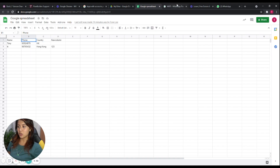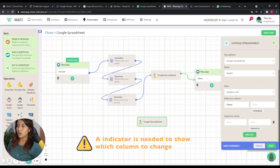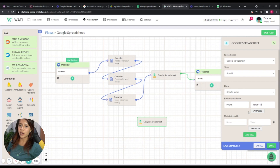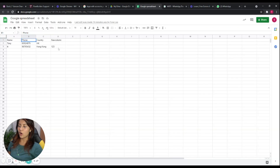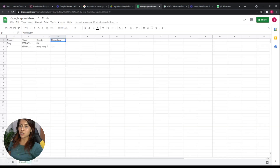As you can see, we have a row with country as Hong Kong and phone number as 123. We would like to change these two values. We need an indicator column to identify which row to update — for example, the phone number starting with 98-something will be the indicator for that specific row. We will then update the phone number from 123 to 000.